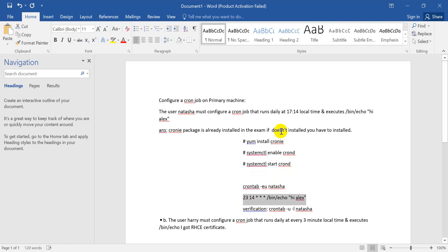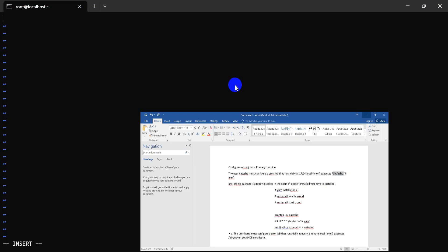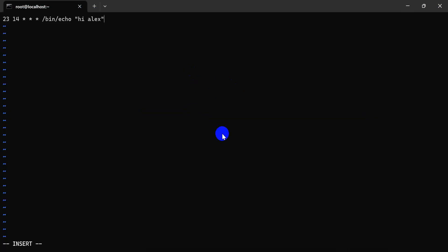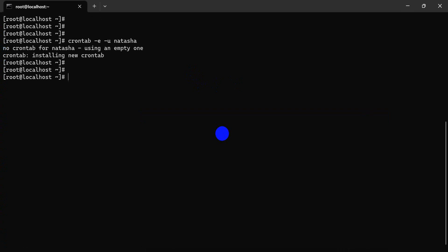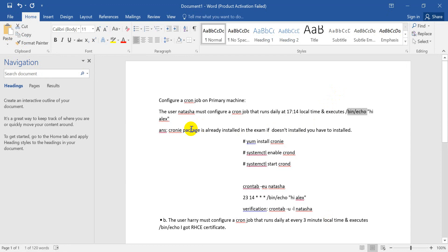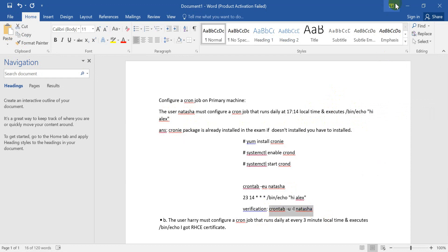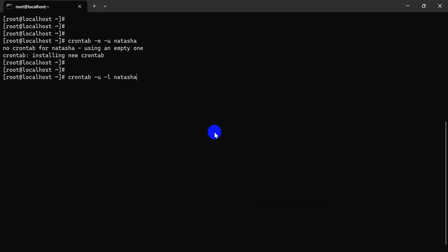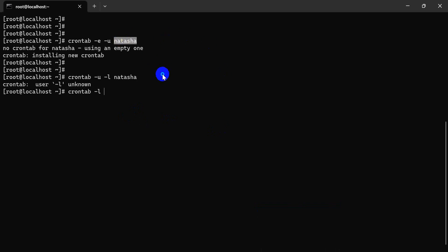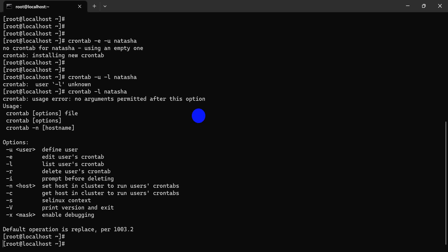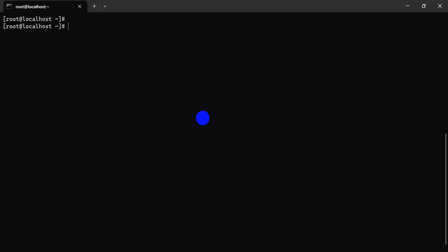Now create the crontab for user Natasha. Just enter and insert. The format is given. This format here is bin echo. We are using bin echo. The format is given this. Now this is our cron job and the display owner is Natasha. It's done.